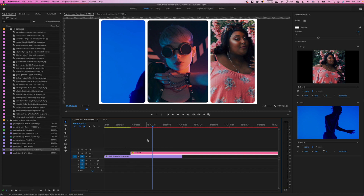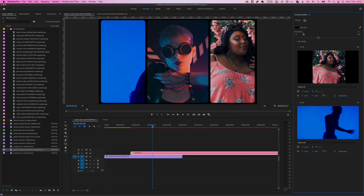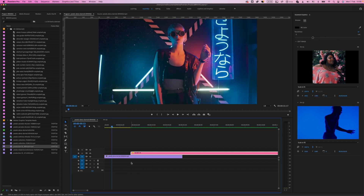You can also customize more in this transition. When you select the transition and open Essential Graphics, here you will have the background color option — you can change it. For example, I will switch to black. You also have a roundness setting for the corners, so you can adjust the roundness to make it more square or choose a bigger roundness. That's all — your transition is ready.